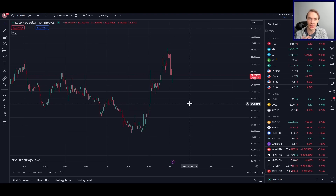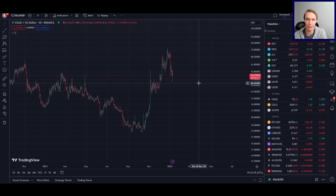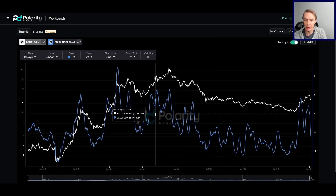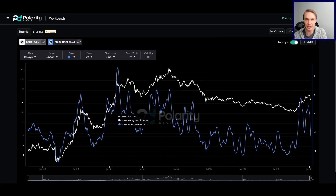If you like the content, remember to subscribe to the channel, give the video a like, and follow us on X — a lot of updates for our models and more over there. And go to our website, polaritydigital.io, to see live data from our models and more.